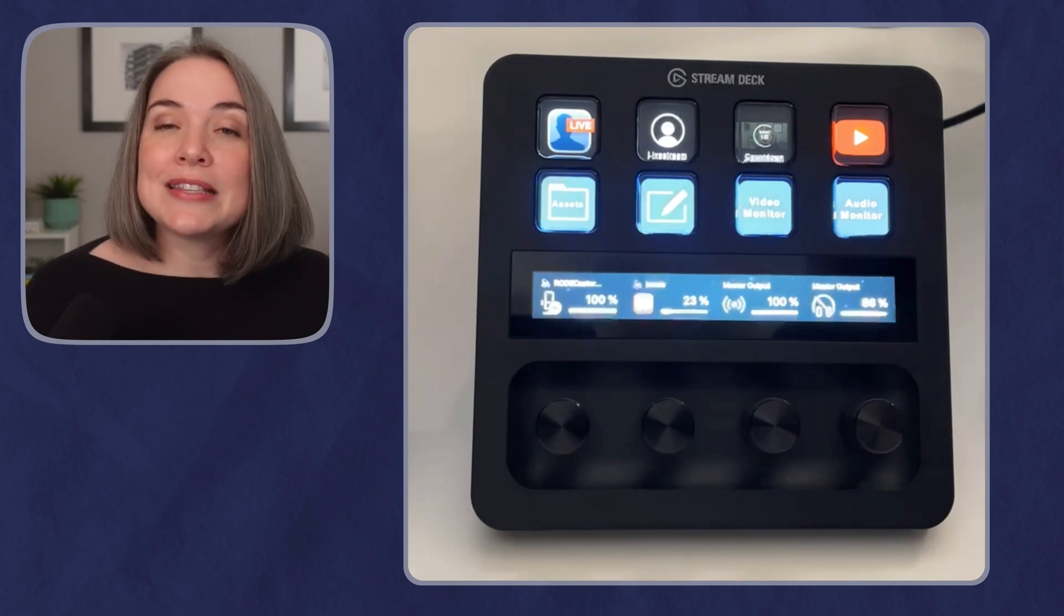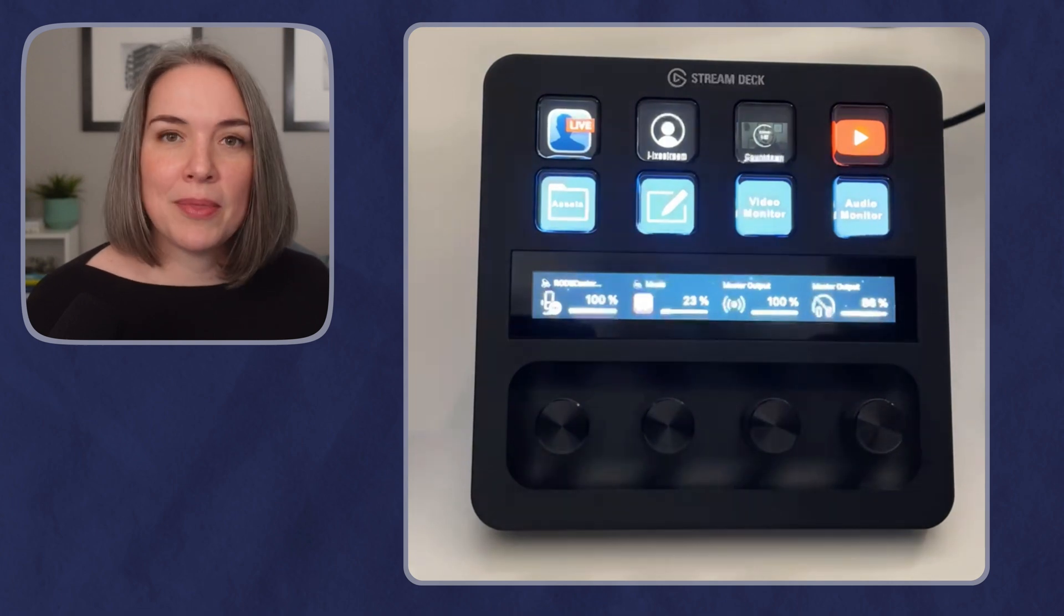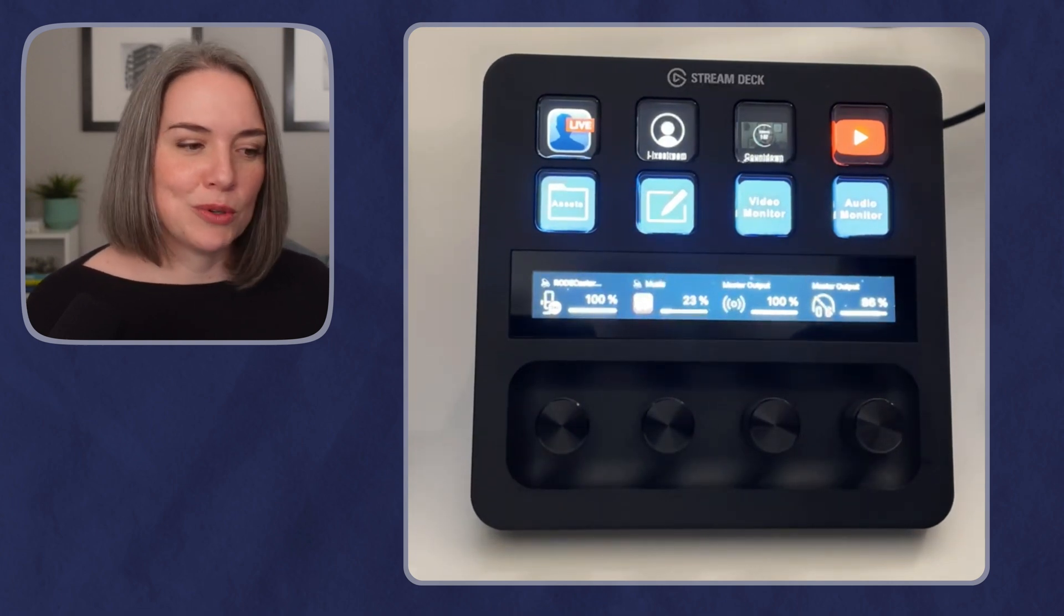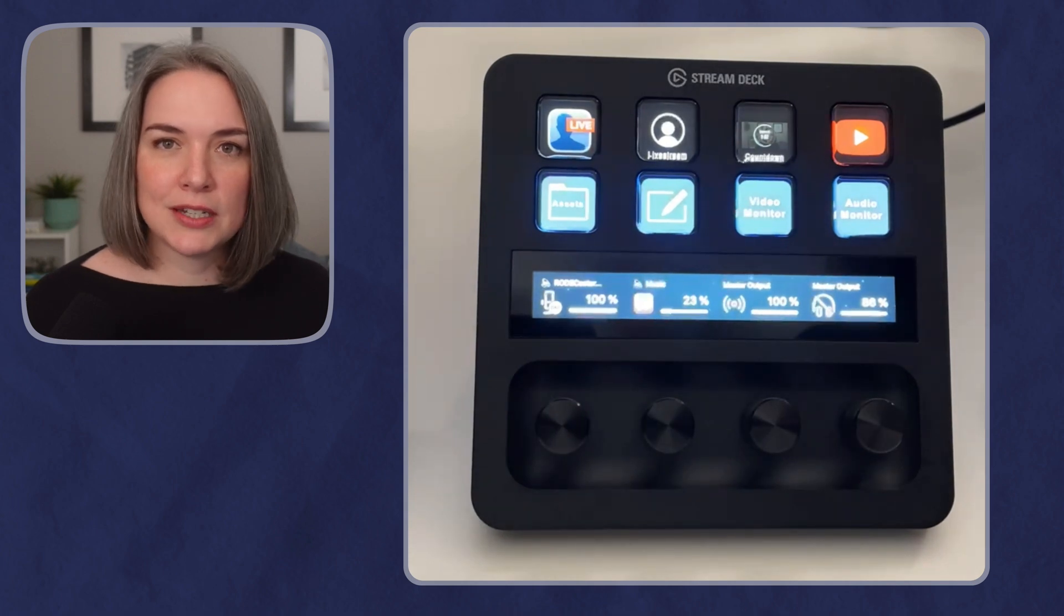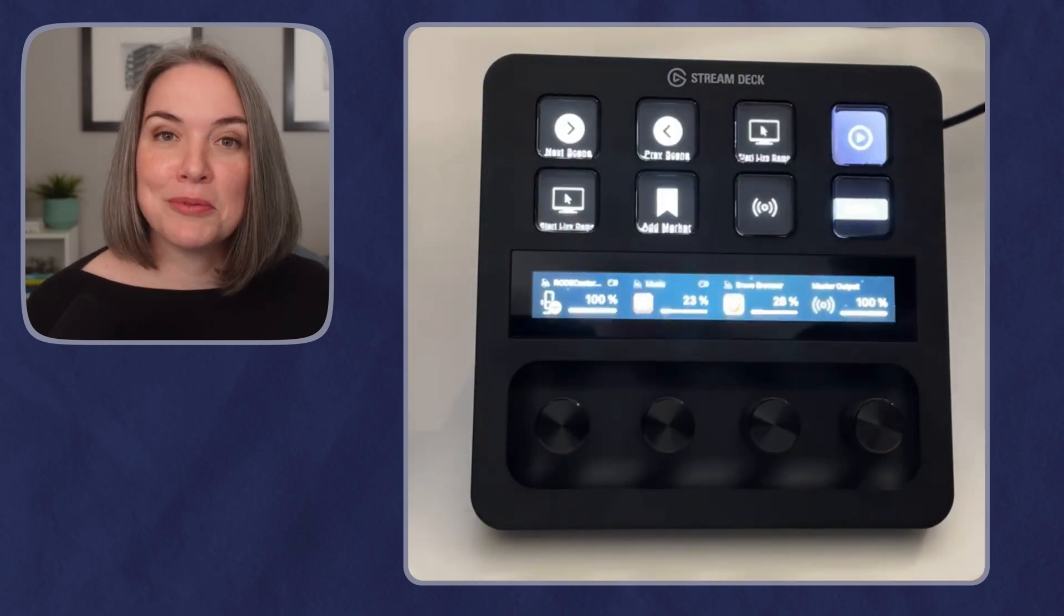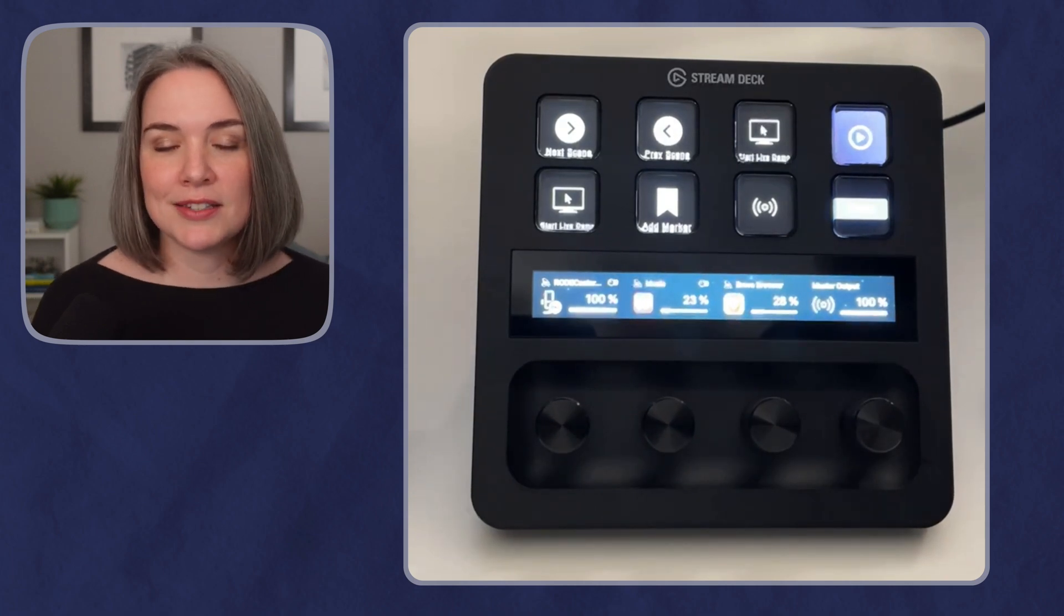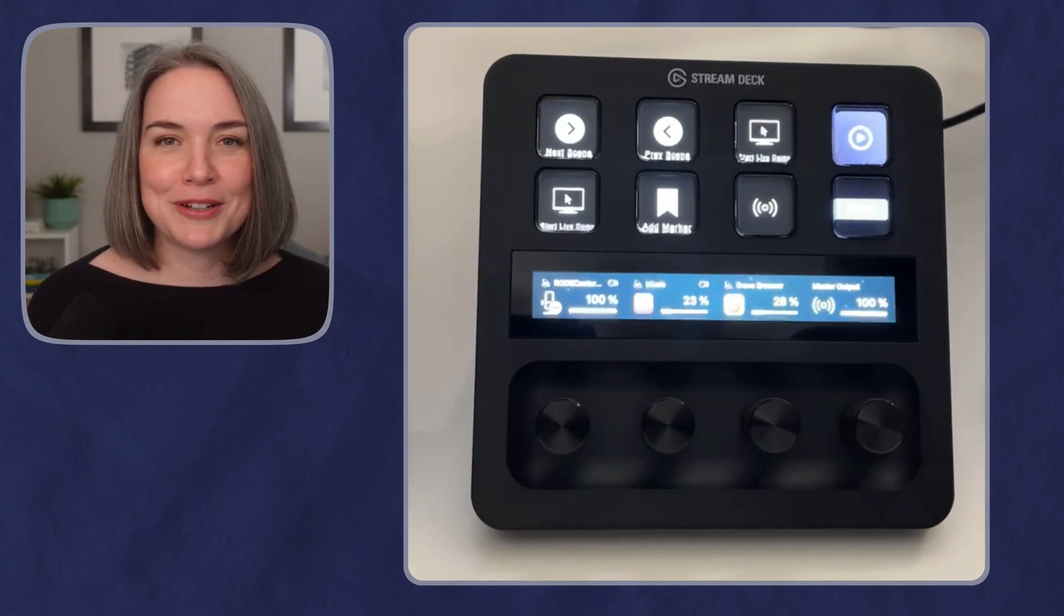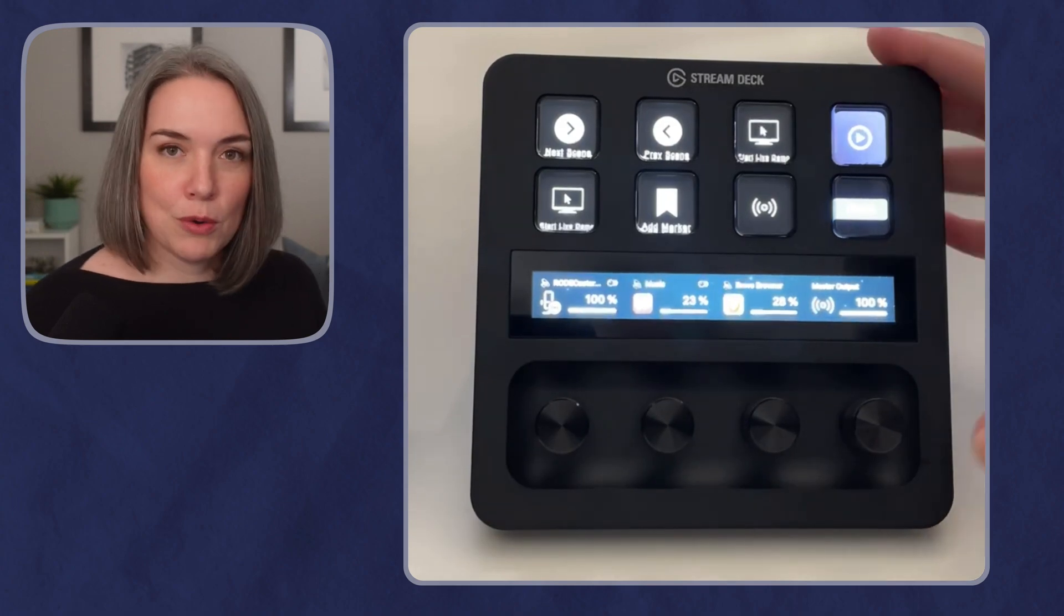You can still have different profiles for the stream deck. So maybe you have some that are for your presentations or productions and others that might be for everyday productivity. But again, you can just swipe through those pages to go side to side. And I think that's just really fast and just shaves off a little bit of time.